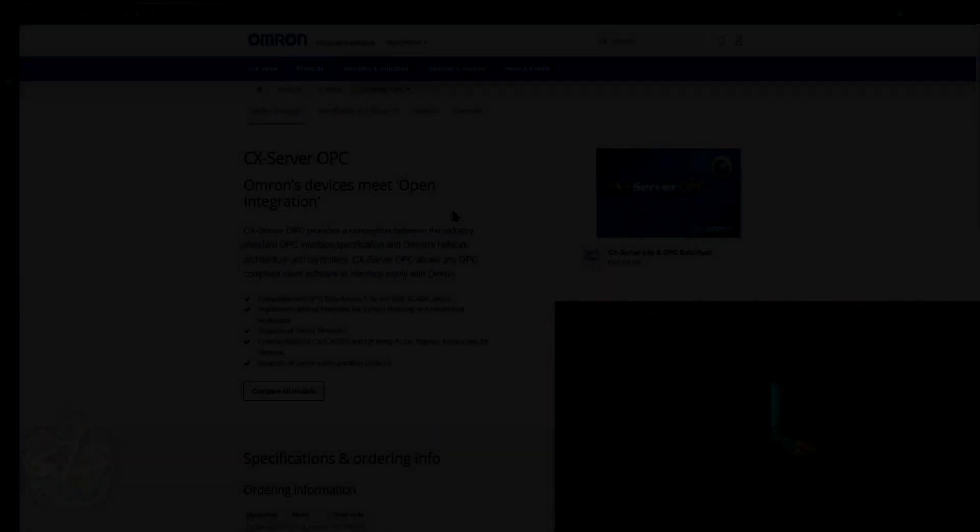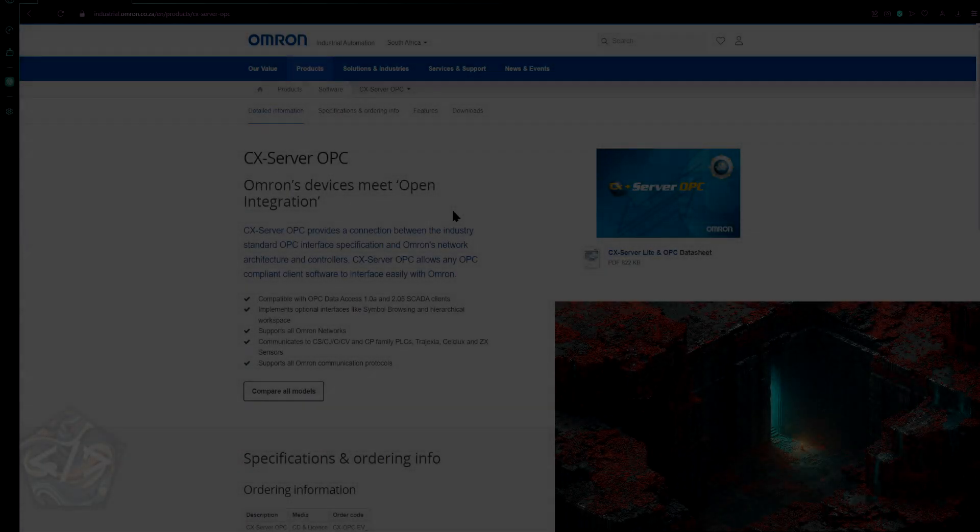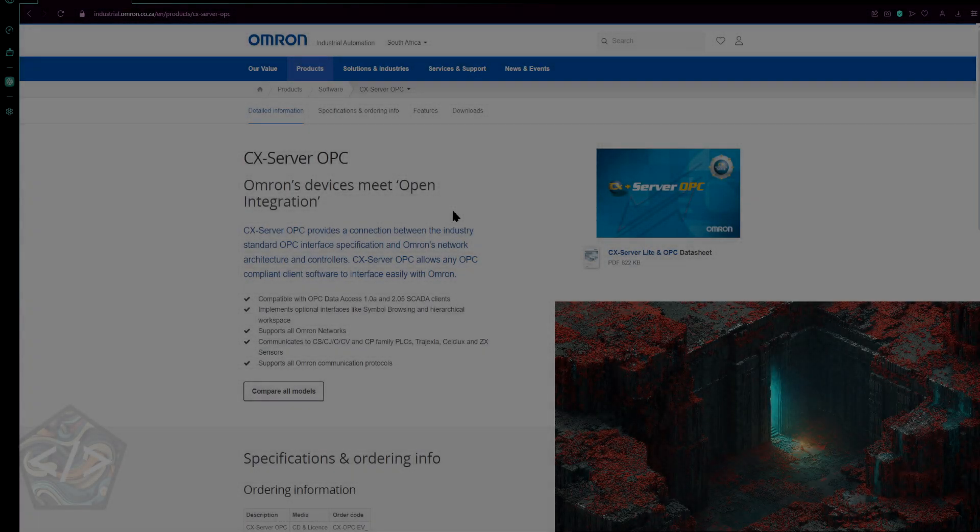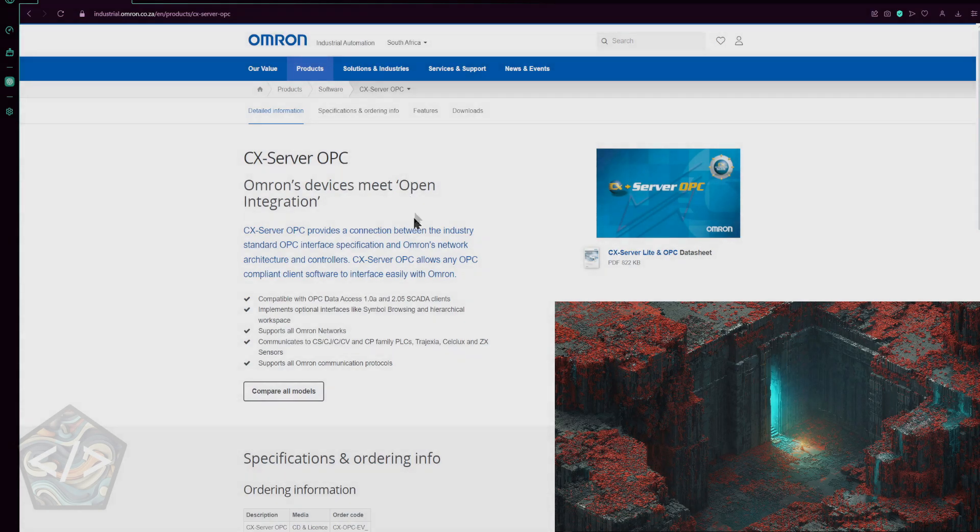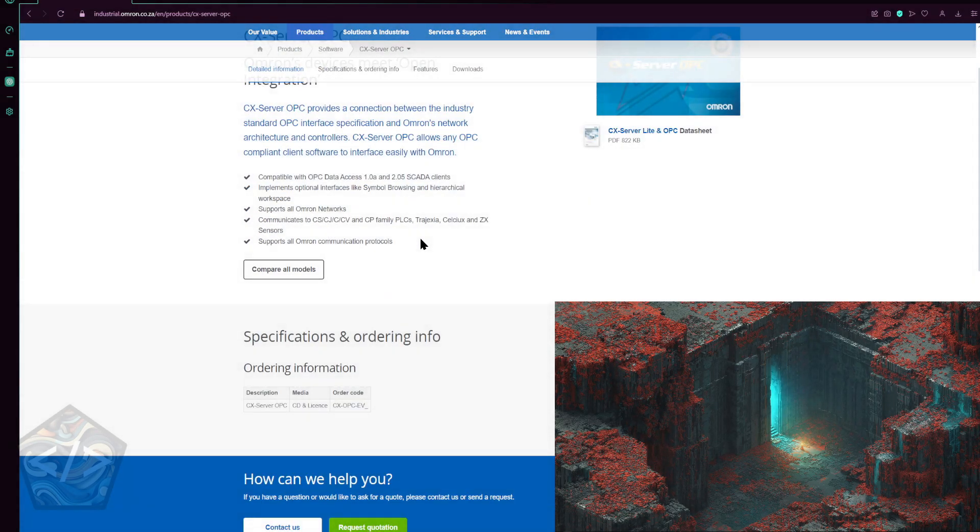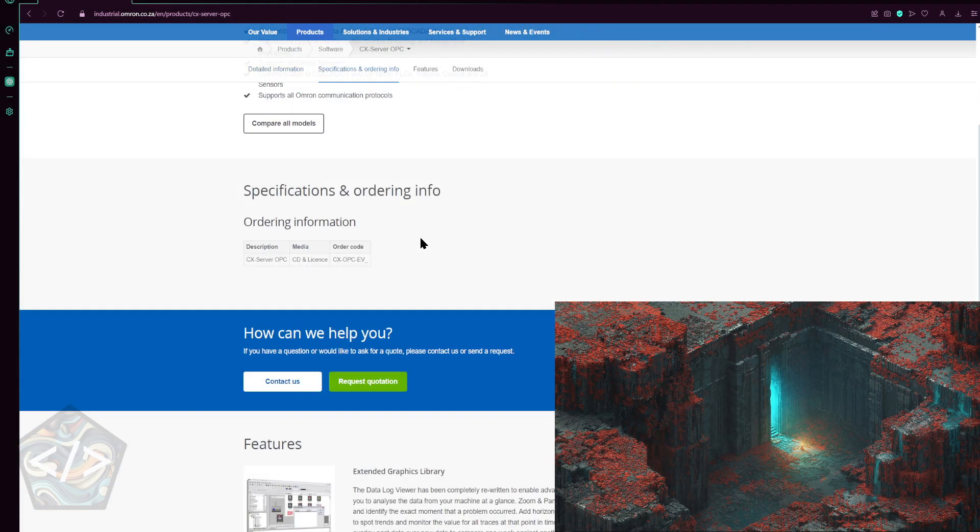Let's take a look at setting up an OPC server using CX Server from Omron. We'll use this to communicate to our PLC simulator.